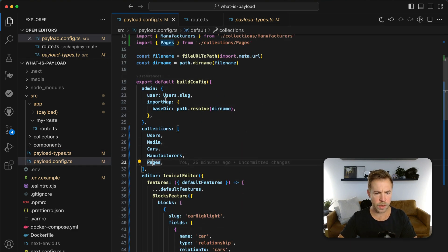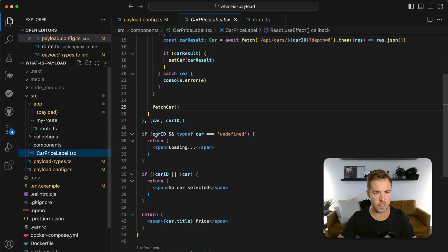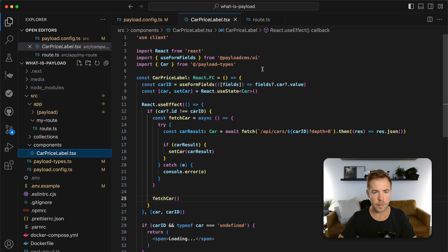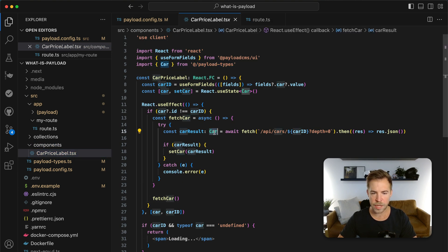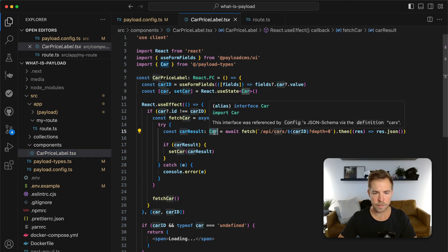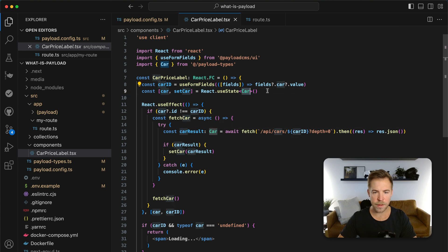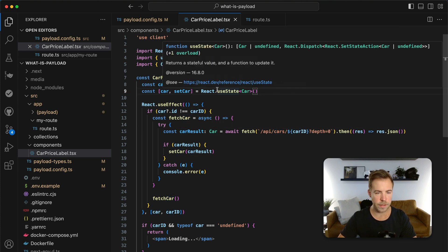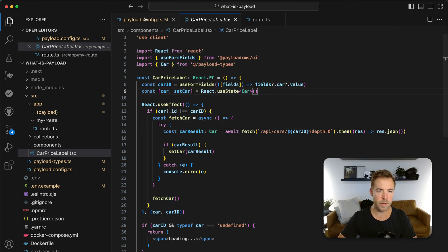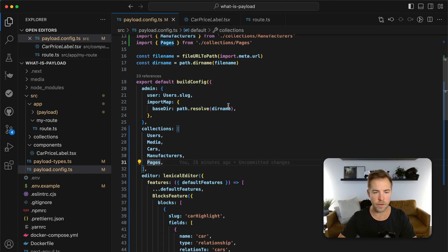I can actually show you really quickly. I think one of those components used the car type. Yeah, right here. So when we go to fetch that car, we just type it as car. And then everything is typed. End-to-end type safety. Out of the box. Authentication. Everything.